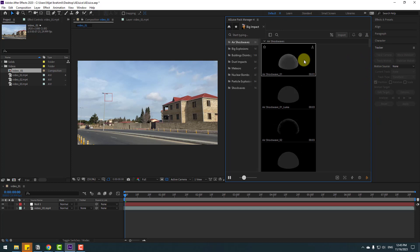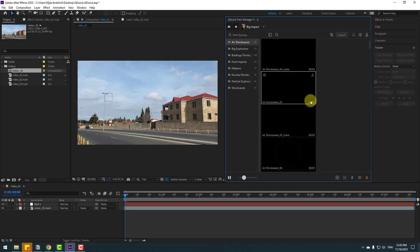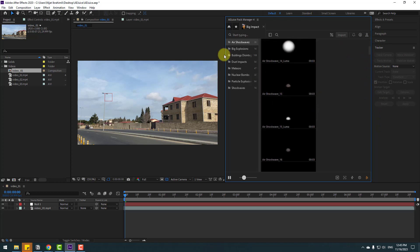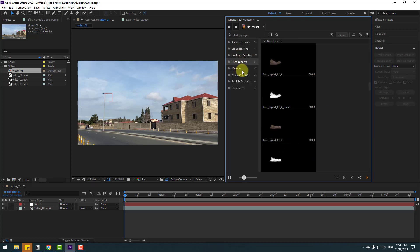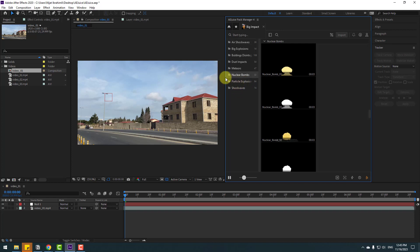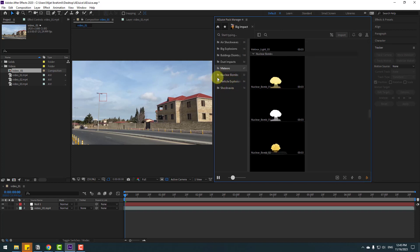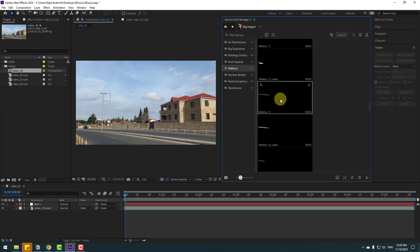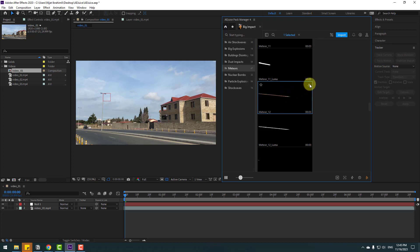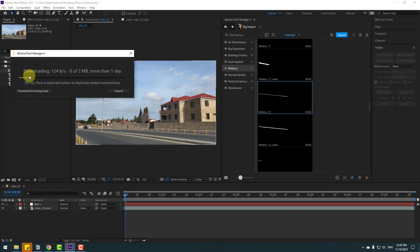There are assets for creating visual effects: air shock waves, big explosions, building dust, impacts, meteors, nuclear bombs, particle expressions, and shock waves. Let's select the meteors — I want to use this element asset. Let's select it and click Import, then wait for downloading.